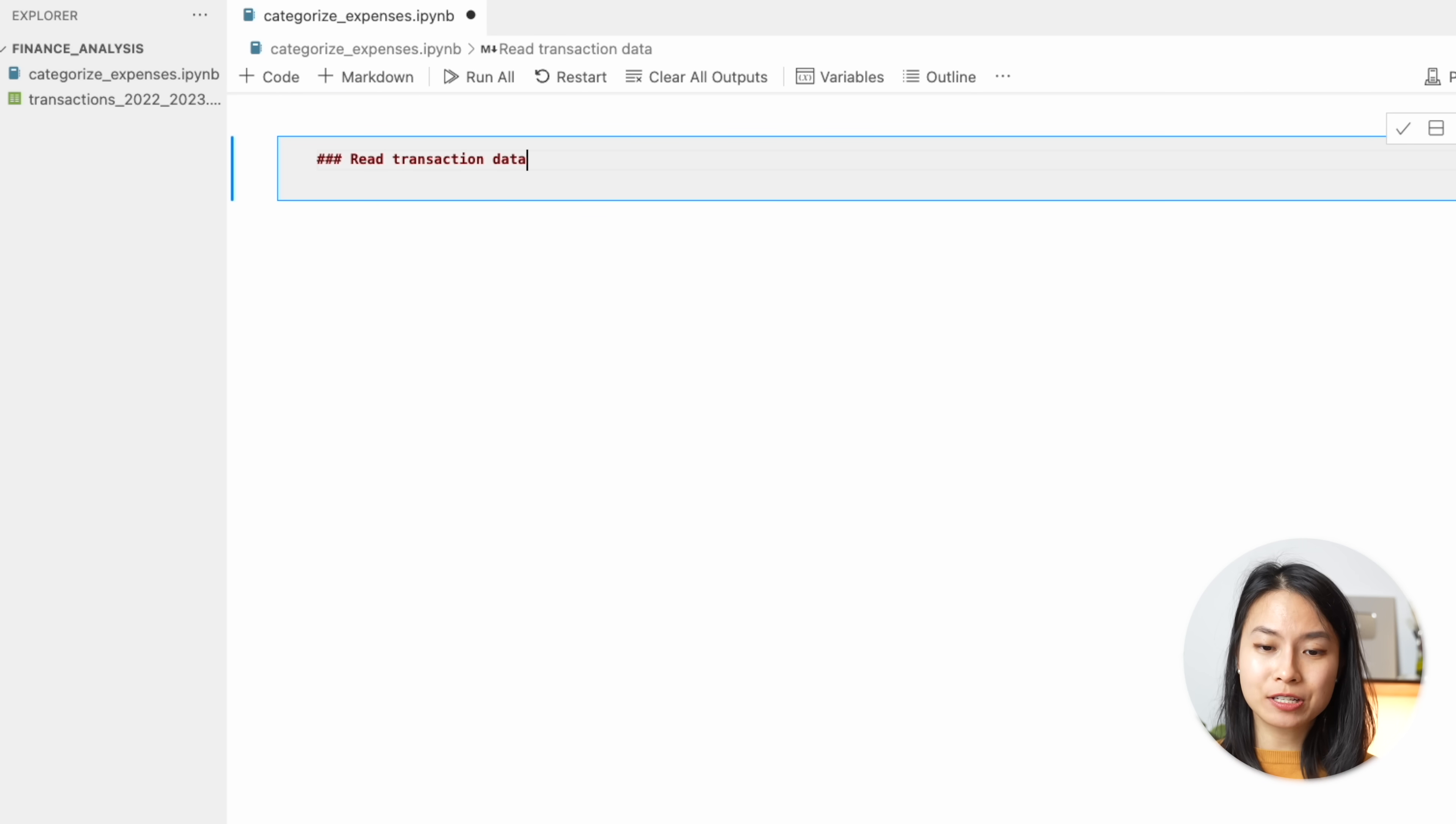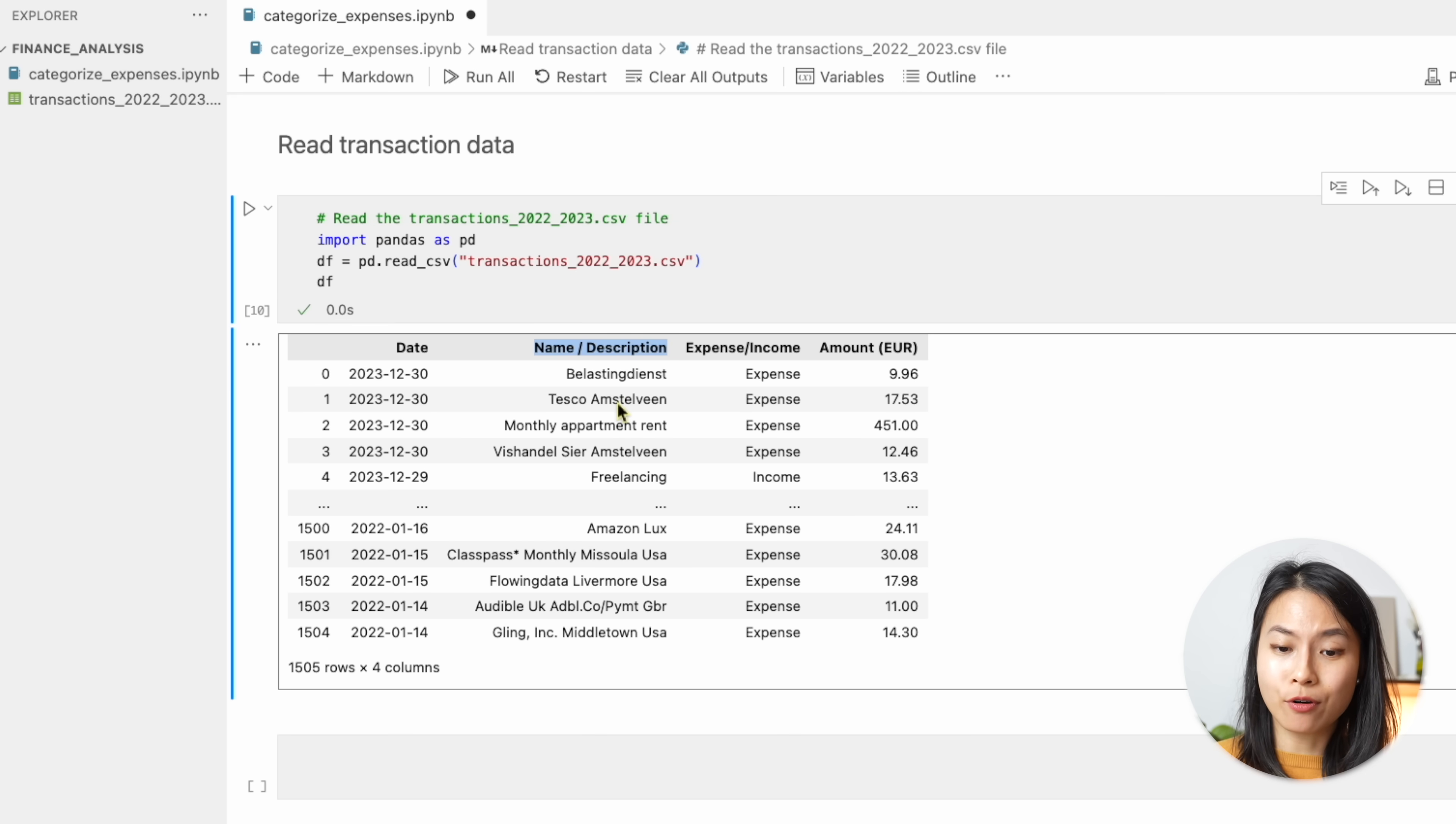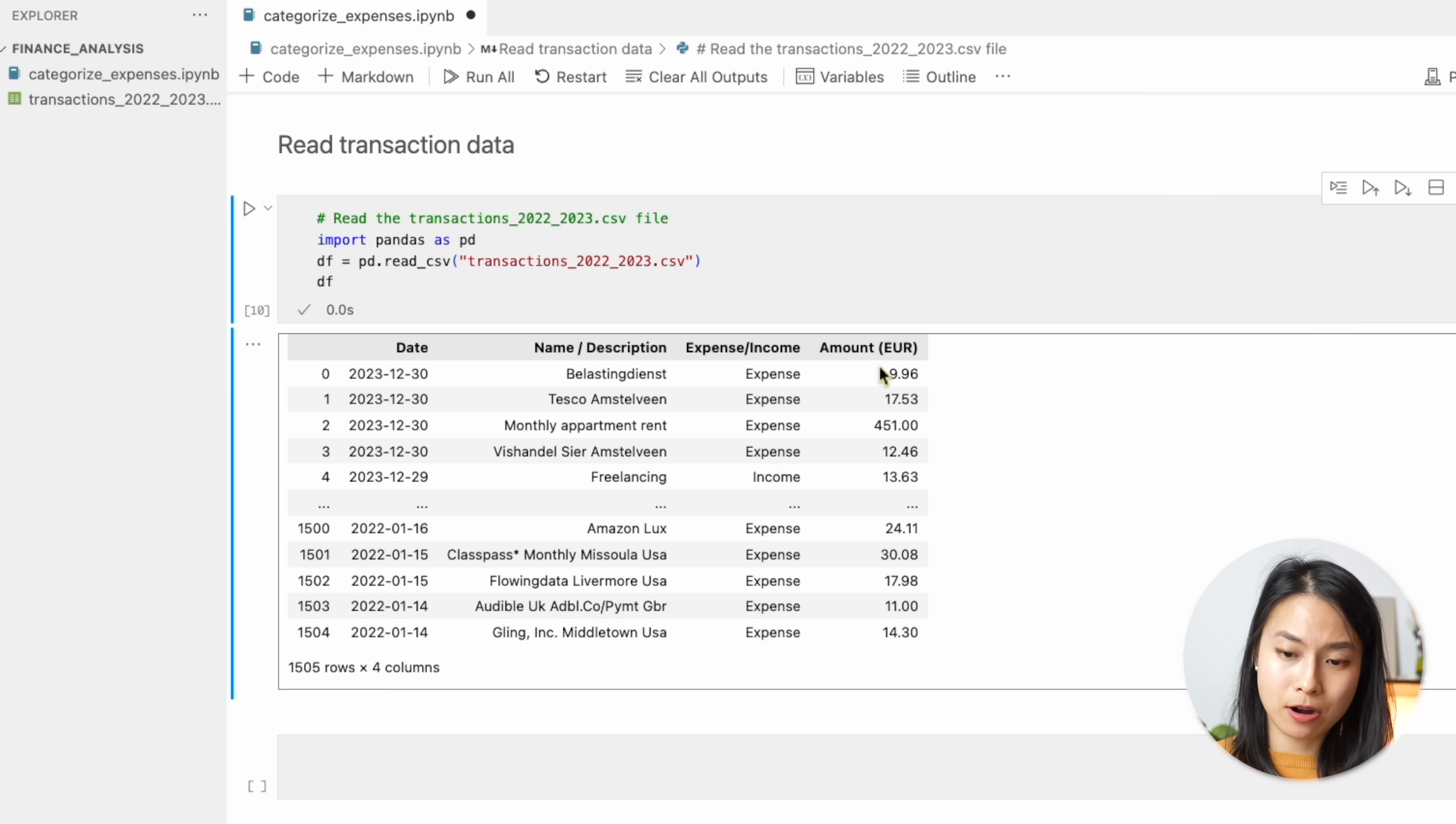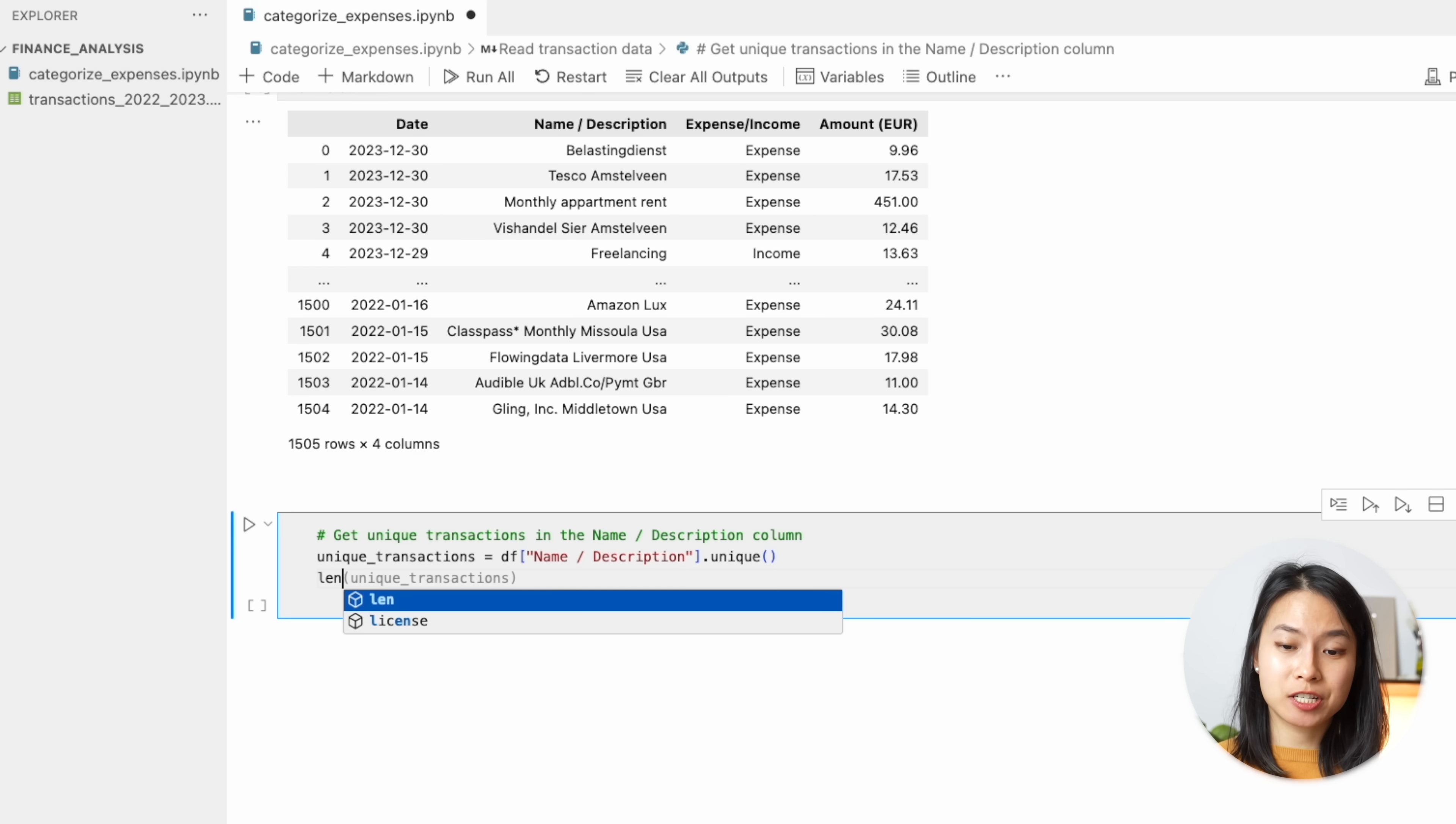Now let's move on to reading the transaction data that we have and take a look at it. You can see that here in the name description column, we have all the transactions that we want to classify. We have the indicator whether it is expense or income. And we also have the amount in euros of these transactions. Now I have anonymized a lot of these transactions. So this is not my real income and real expenses. Now we need to find a way to insert all these different expenses into our prompt. Let's get all the unique transactions from our data.